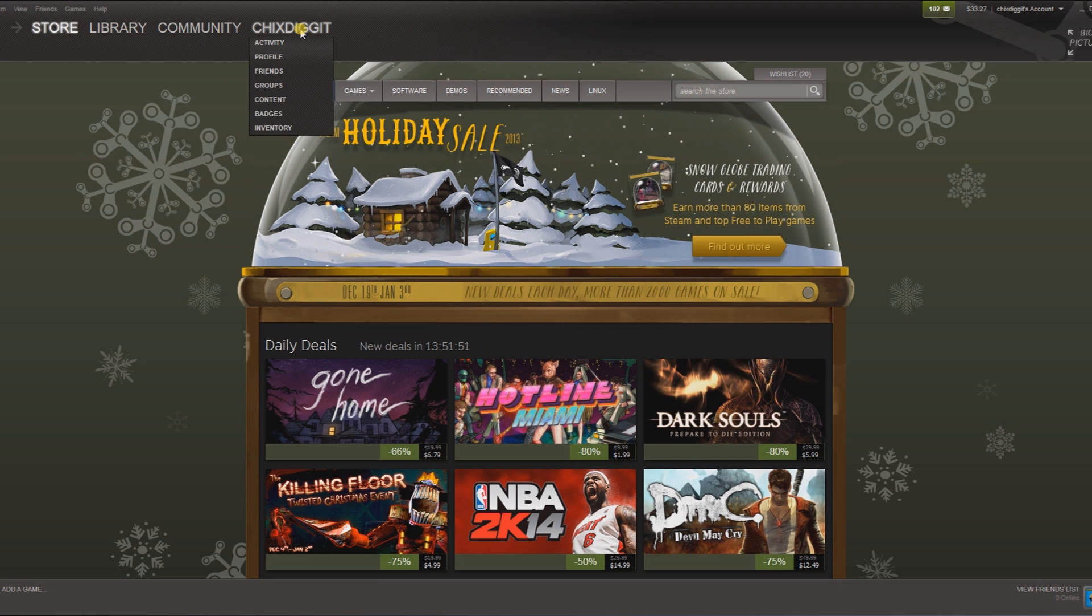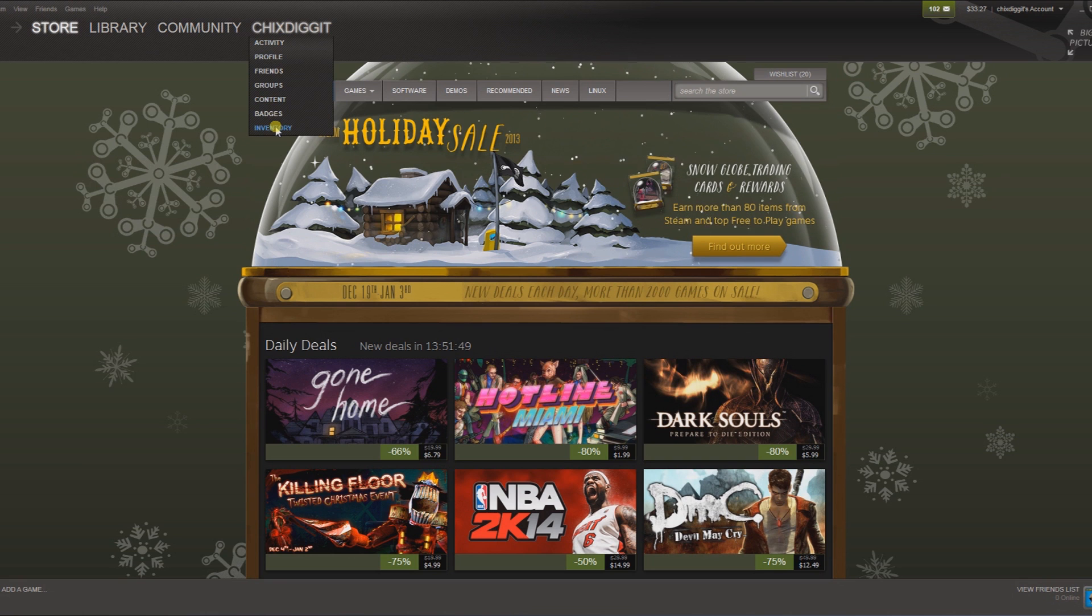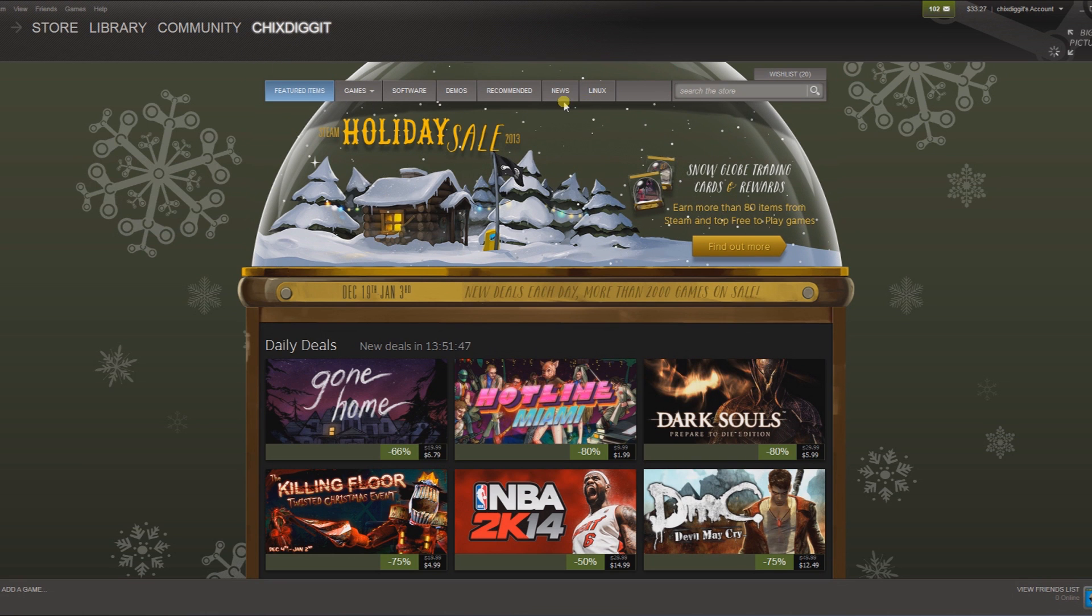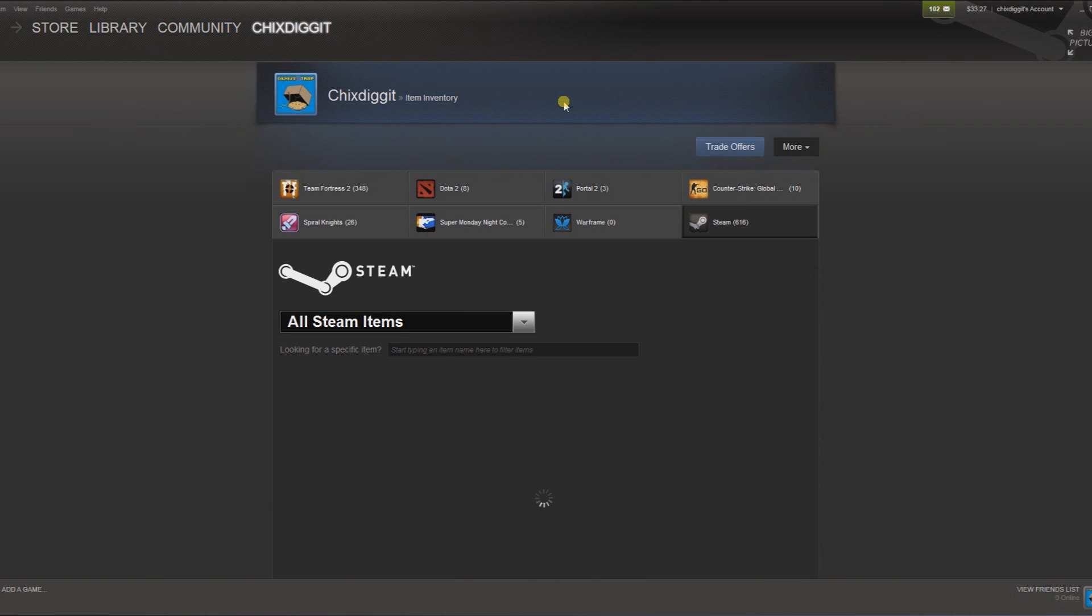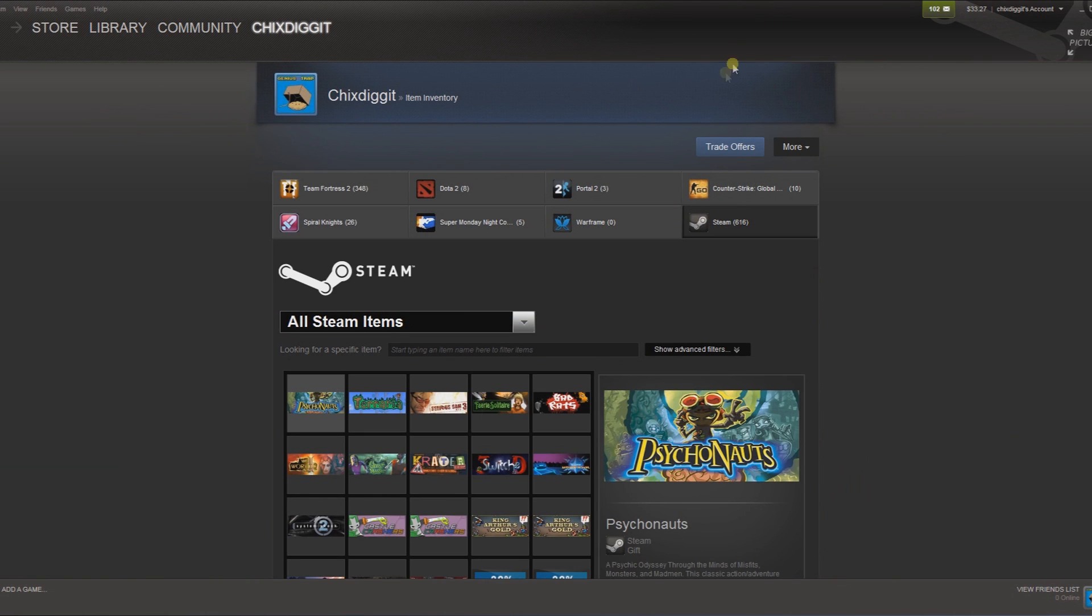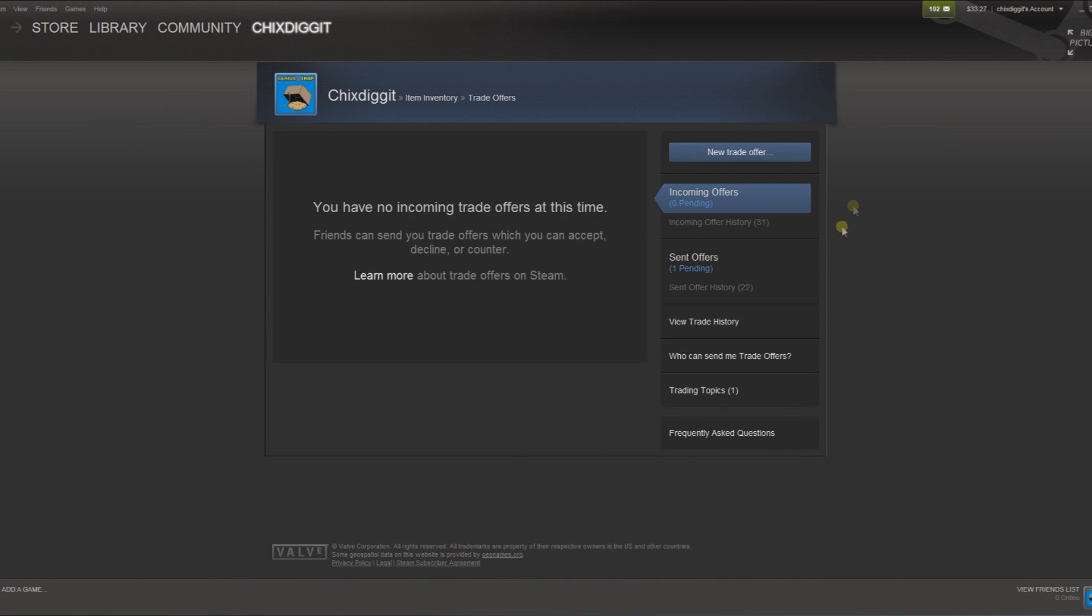First thing you do is click on your username here and go to inventory. From here you want to go to trade offers.